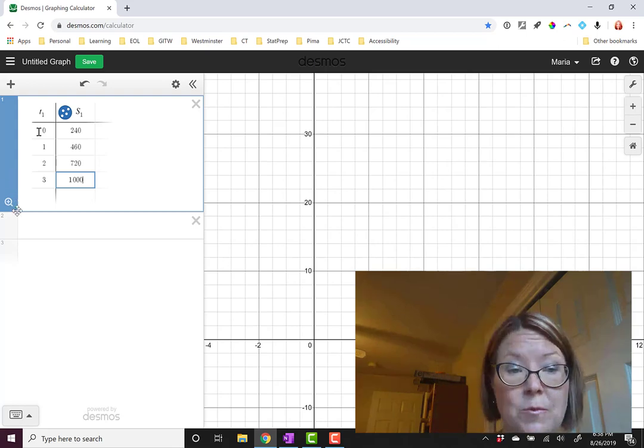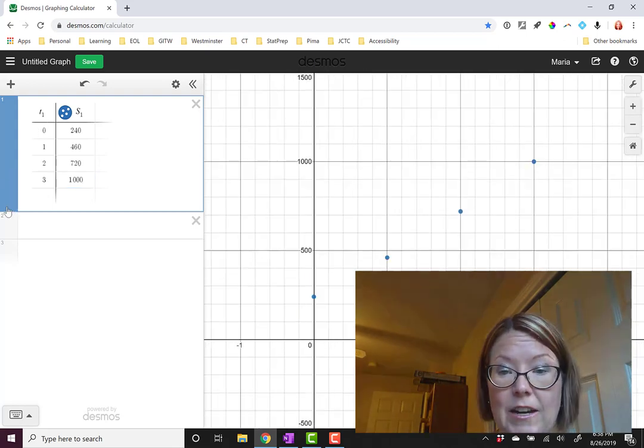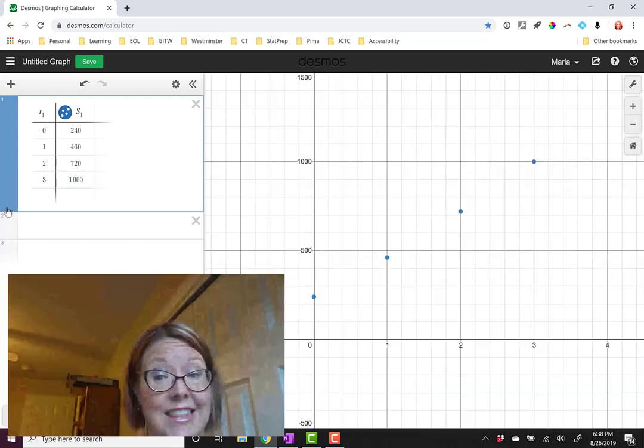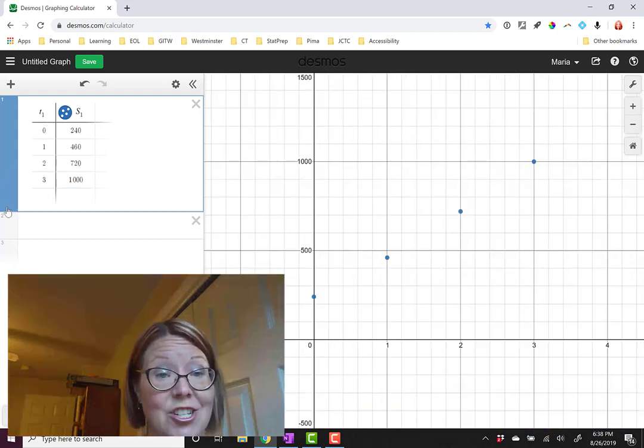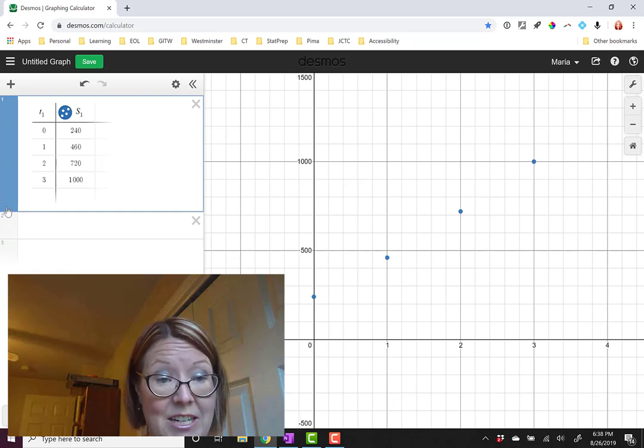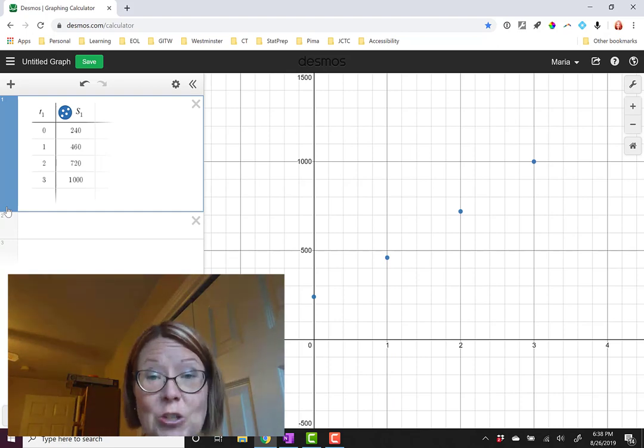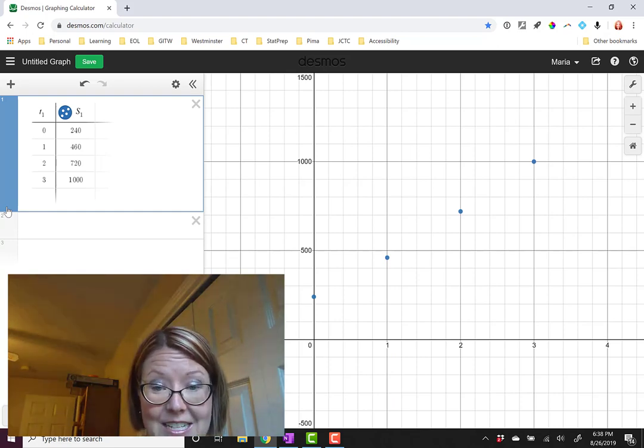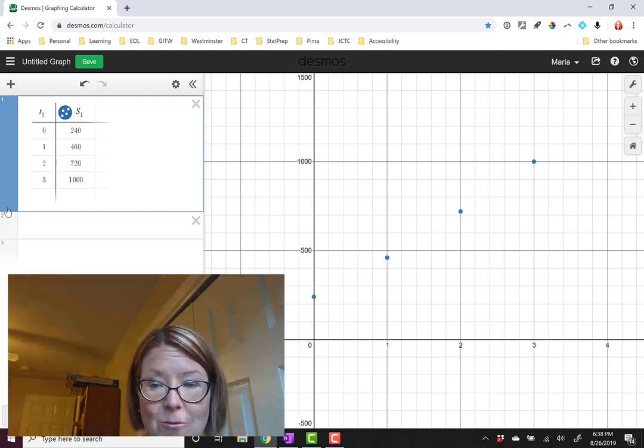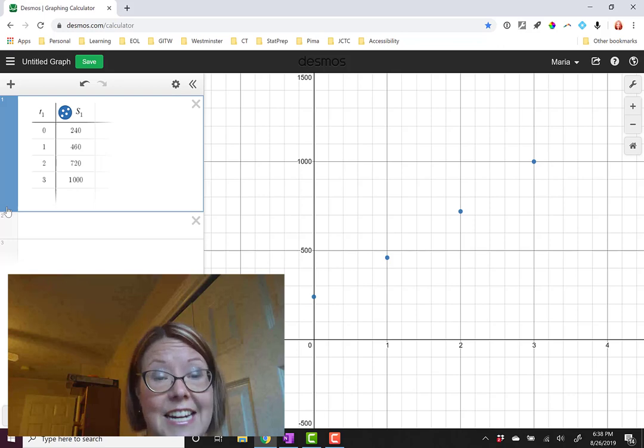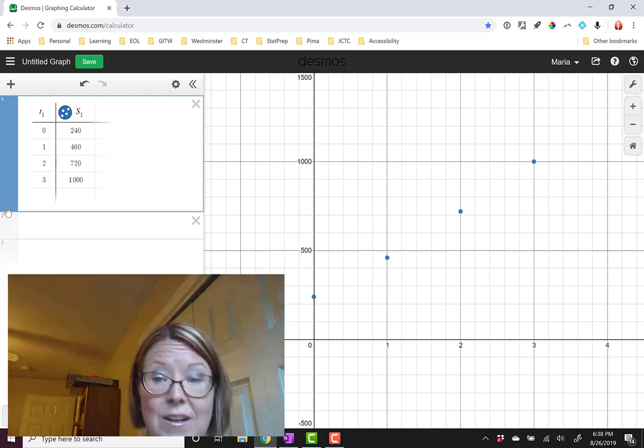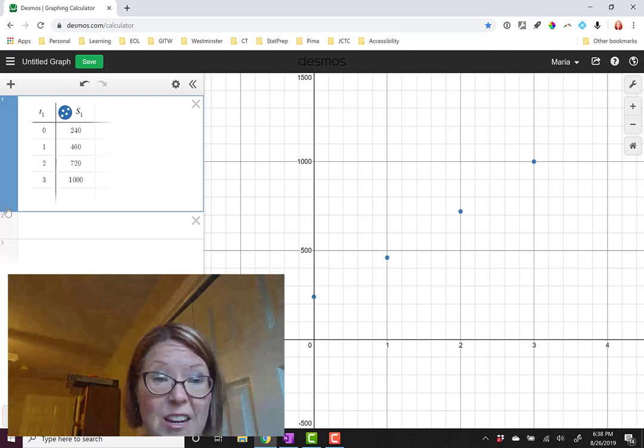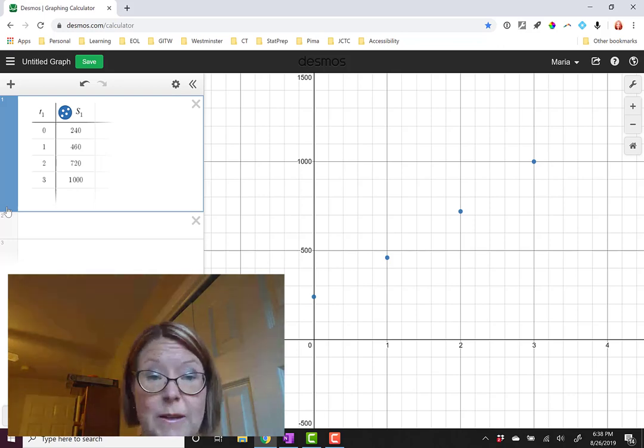I'll use zoom fit to find the data on the graph. And you can see that the data does actually look pretty linear. The first value is on the vertical axis at 240, and the data is spaced out and increasing at a fairly steady pace.